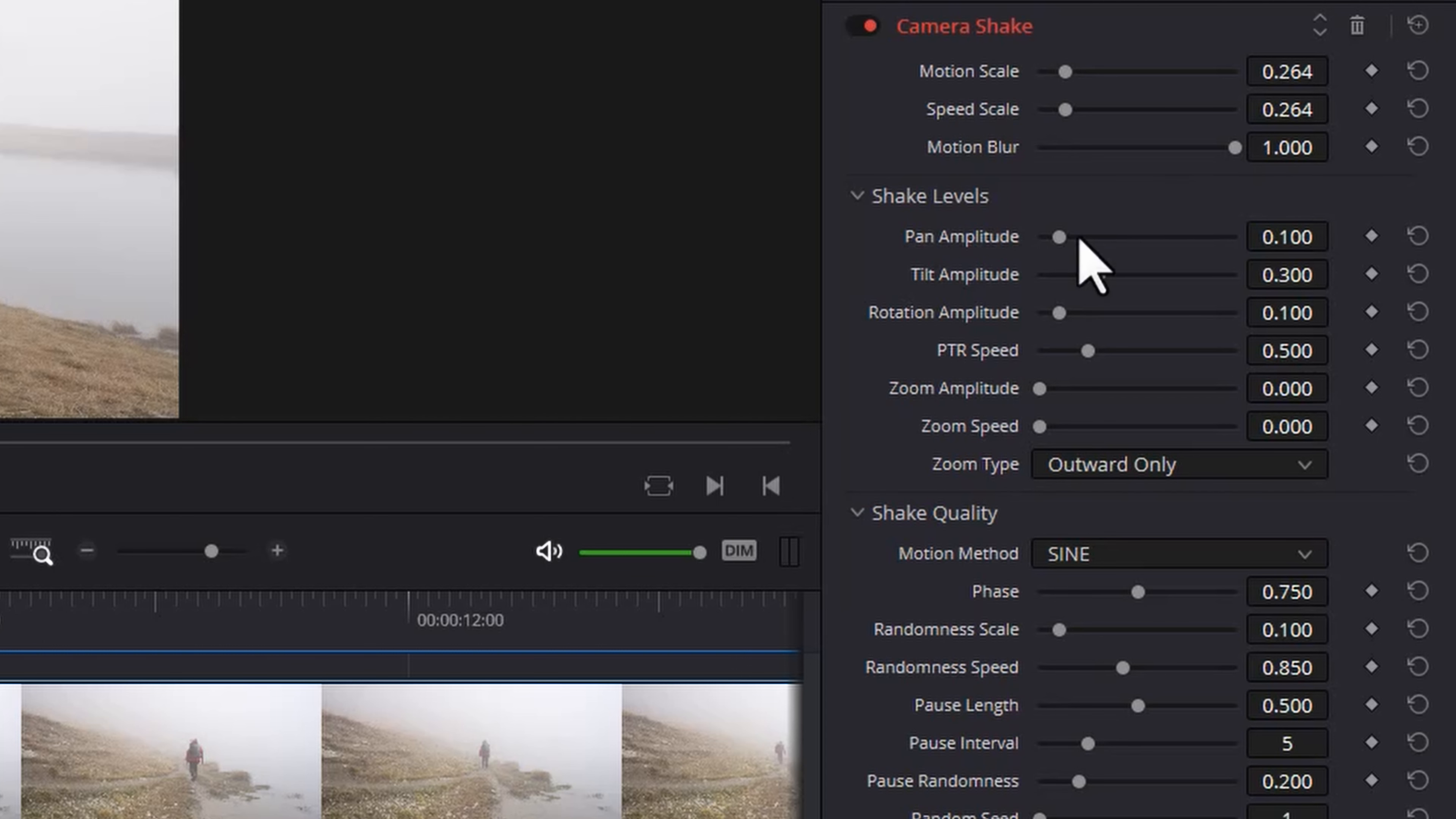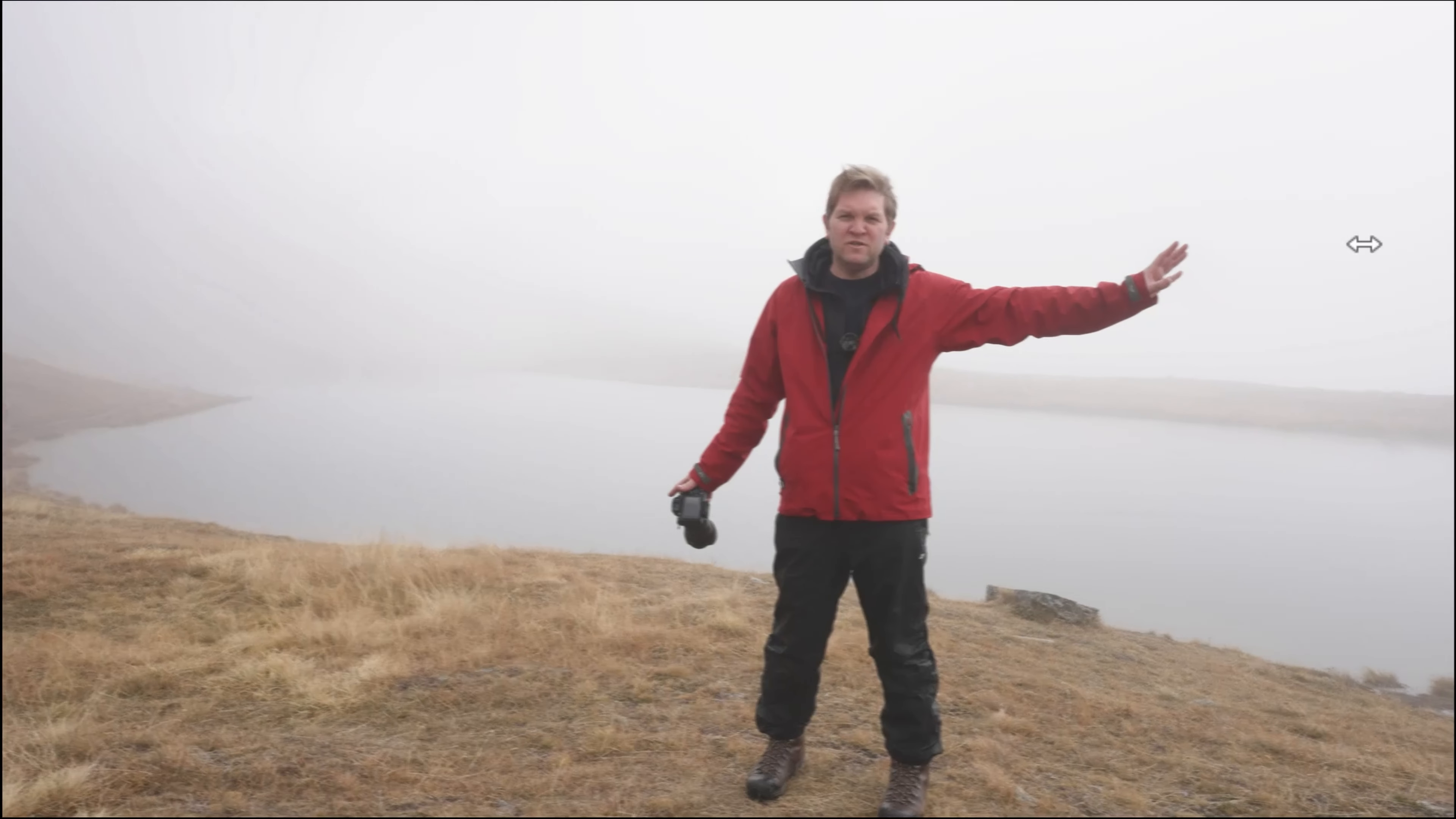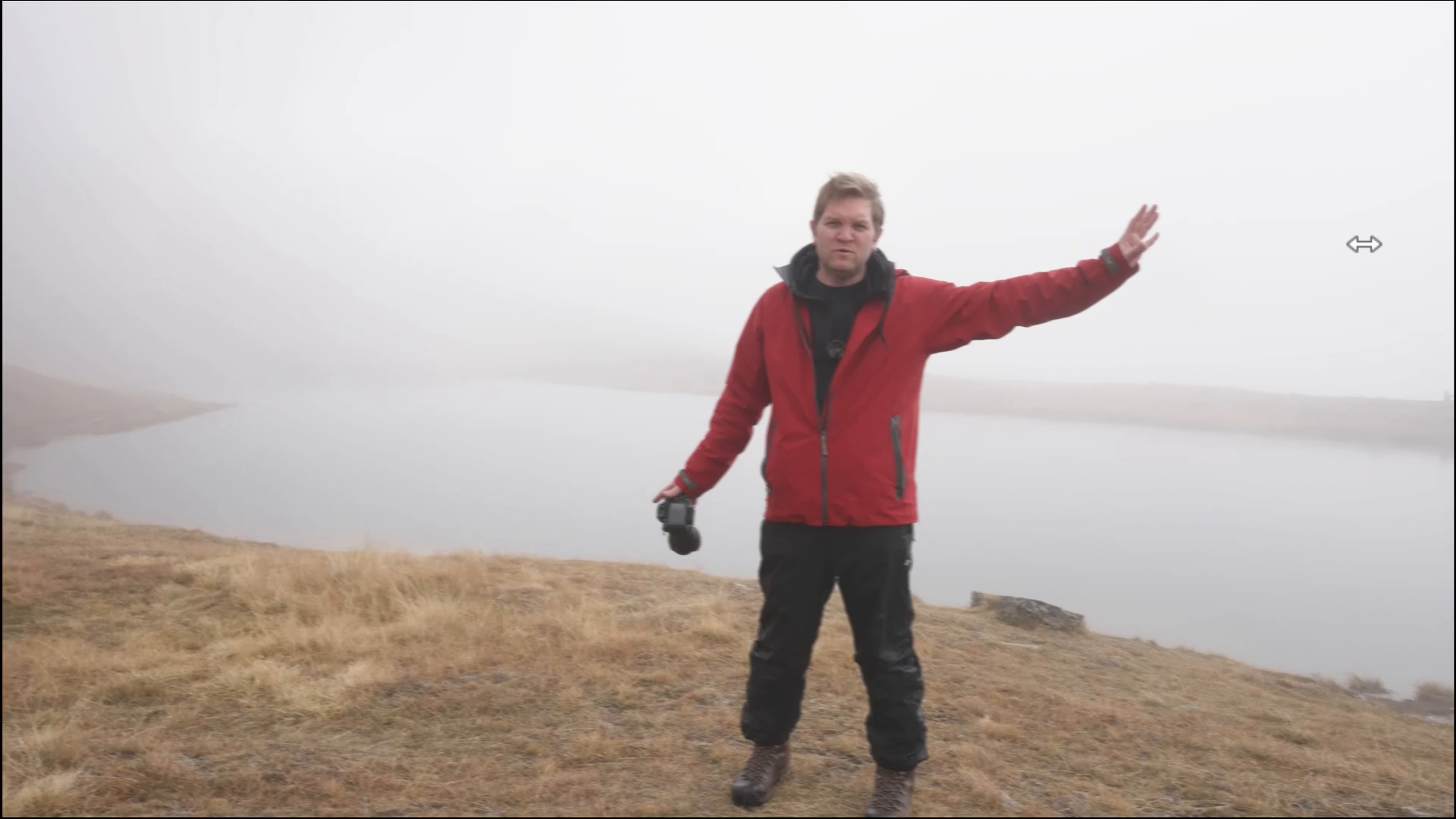For example if you want more left to right movement let's max out this pan amplitude. Now we should see a lot more movement left to right which we can there.